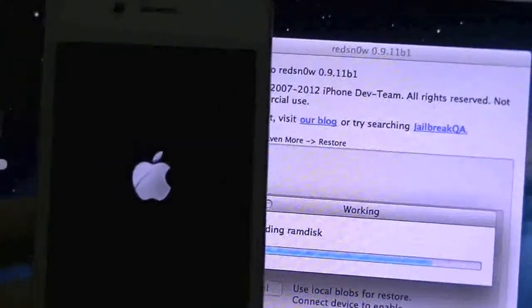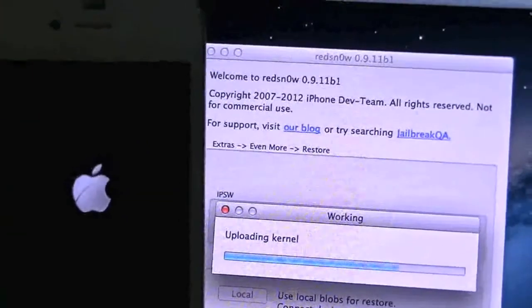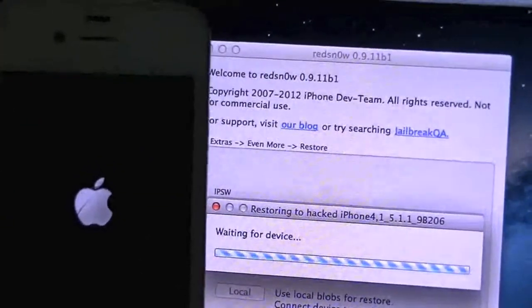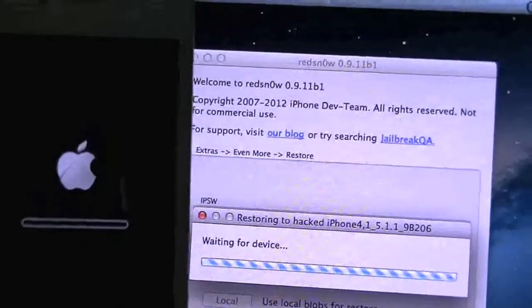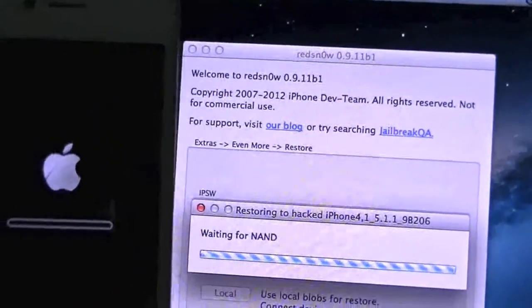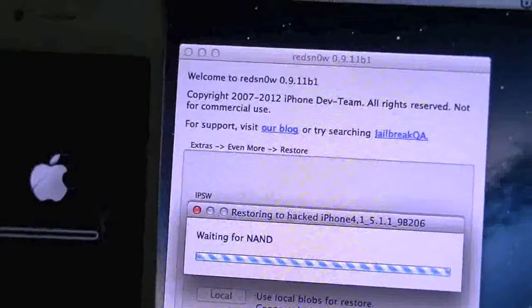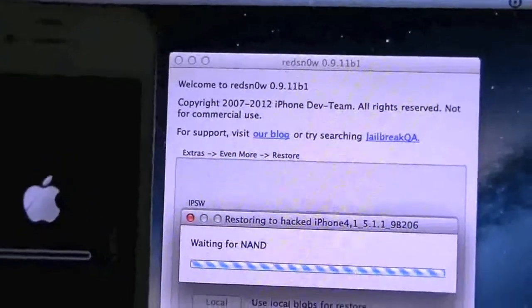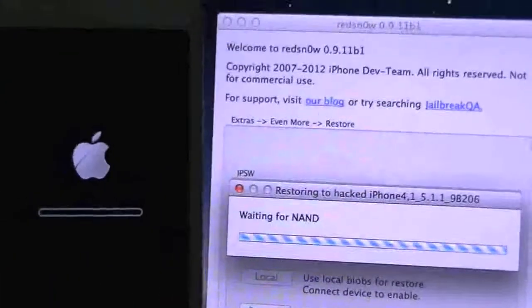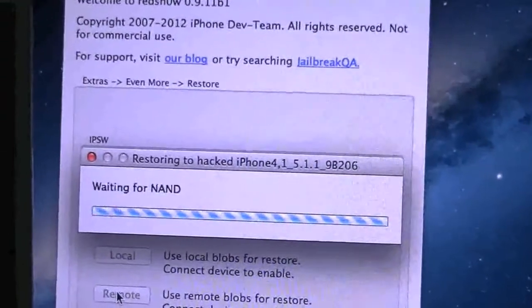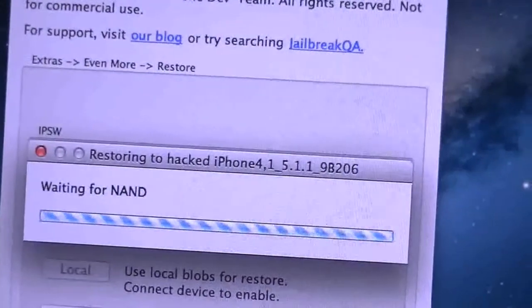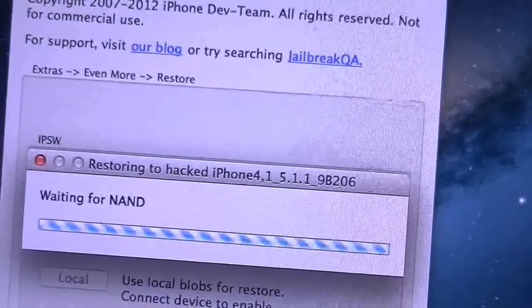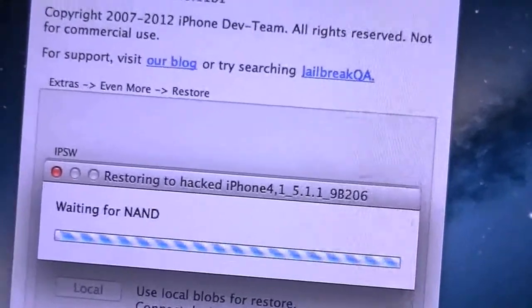As you can see the Apple logo is on the phone, it's uploading the kernel and waiting for the device. There we go, the progress bar. Like I said, this is going to happen twice. As you can see, it's restoring to the hacked iPhone 4s 5.1.1 baseband.